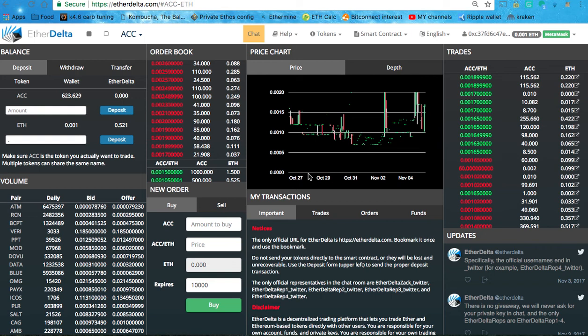Hey, OneEmpire here. Today I'm going to show you a video on how to purchase the Accelerator token on the Ether Delta Exchange.